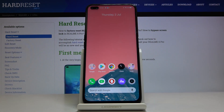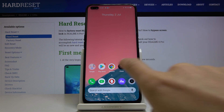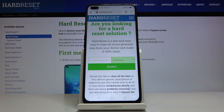Here we've got Realme 6 Pro and let me show you how to clear browsing data on the following device. First of all, you have to open the browser that you are using — in my case it is Google Chrome.